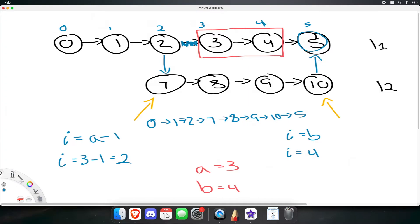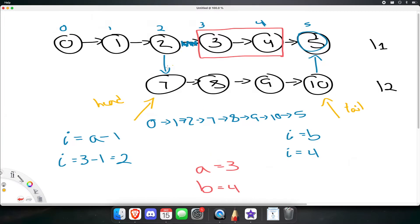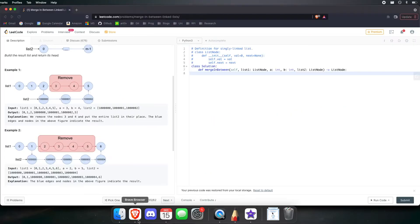And that's really all we want to do for this problem. The main thing is to keep track of the head of the second list and the tail of the second list. And at the proper indices, change the pointers to point to the head, and then change the tail node to point to the node after b. So, now that we know how to solve this, let's get right into programming.